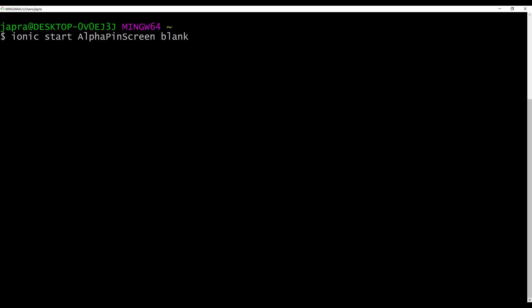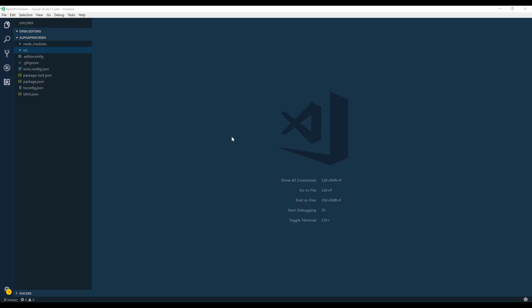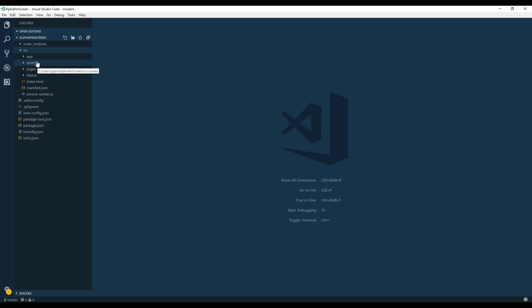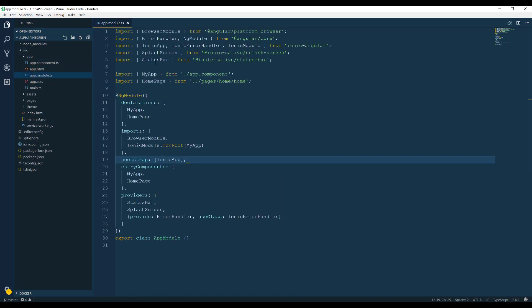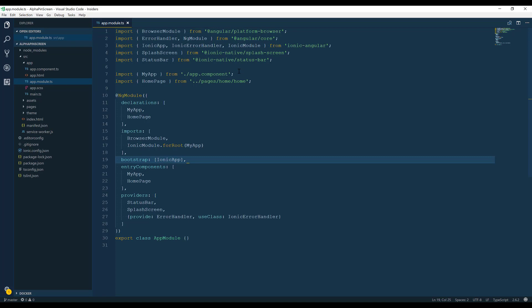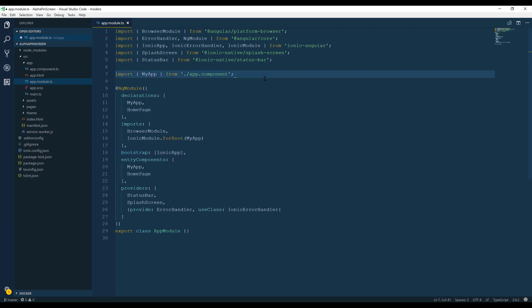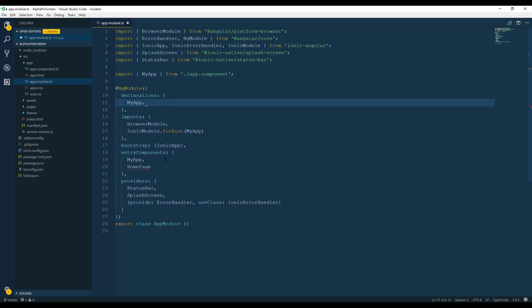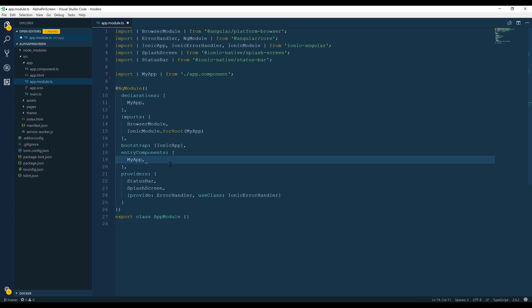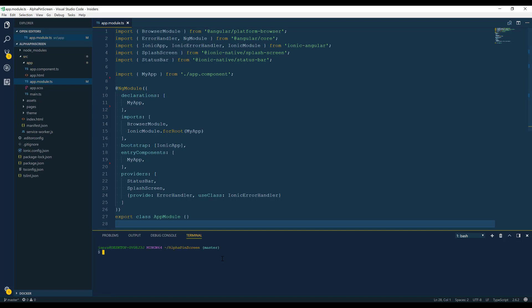All right, so our project has been created and opened in Visual Studio Code editor. I'm using the Insiders version. So let's do a little housekeeping before we start actually.